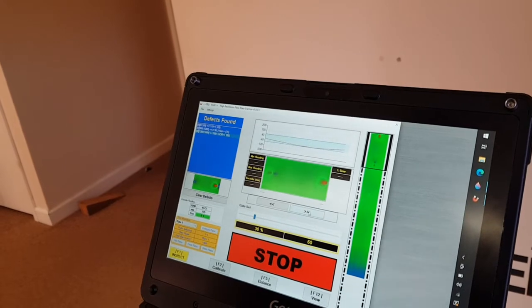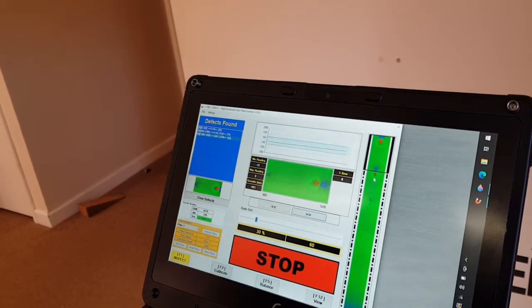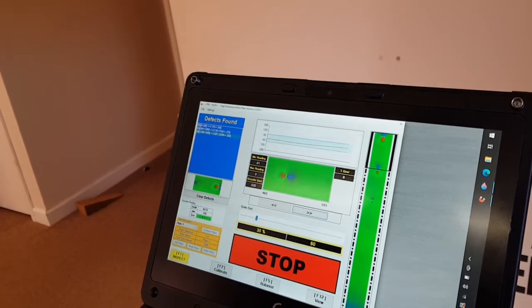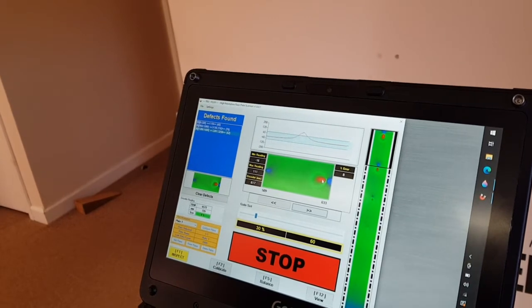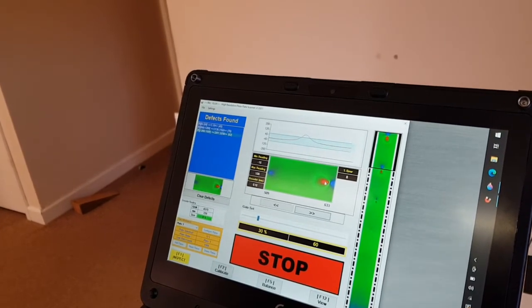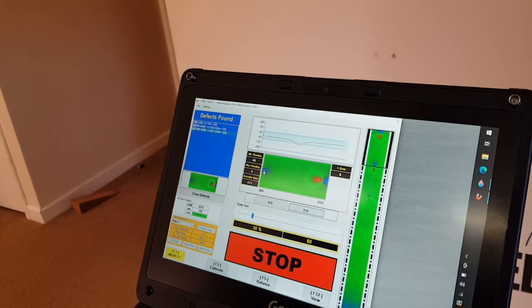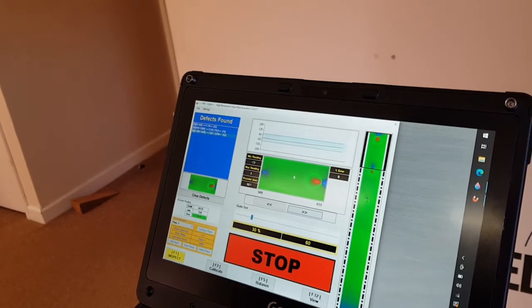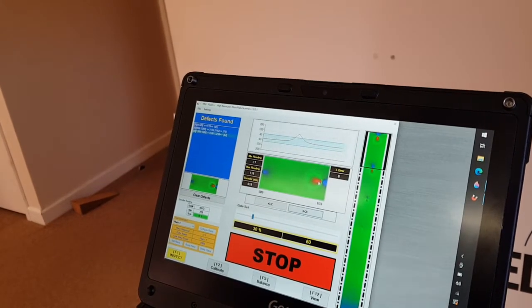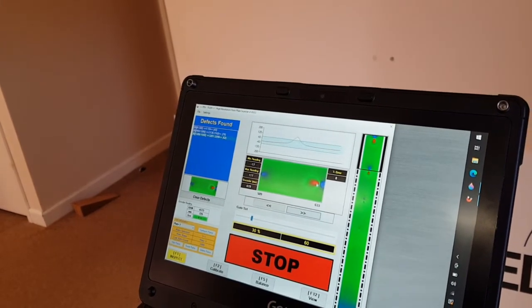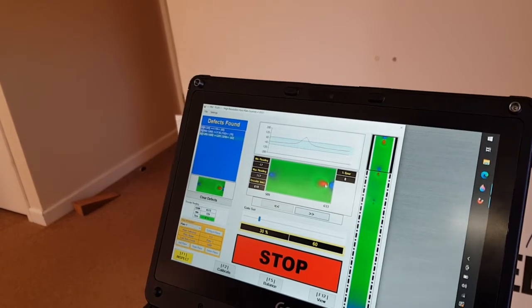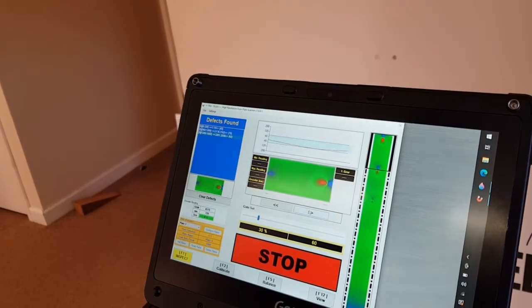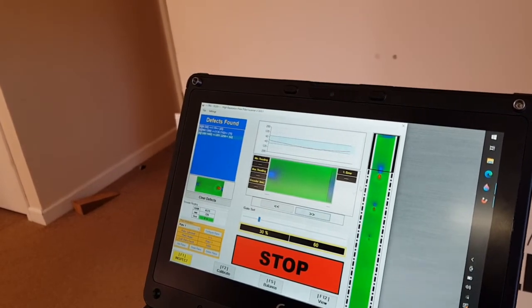If I scroll along again, you can now pick up these other defects here as we can see there. And as I go over here you can see that one's going down, but it tells you, you can see the height of the defects. And there we have it.